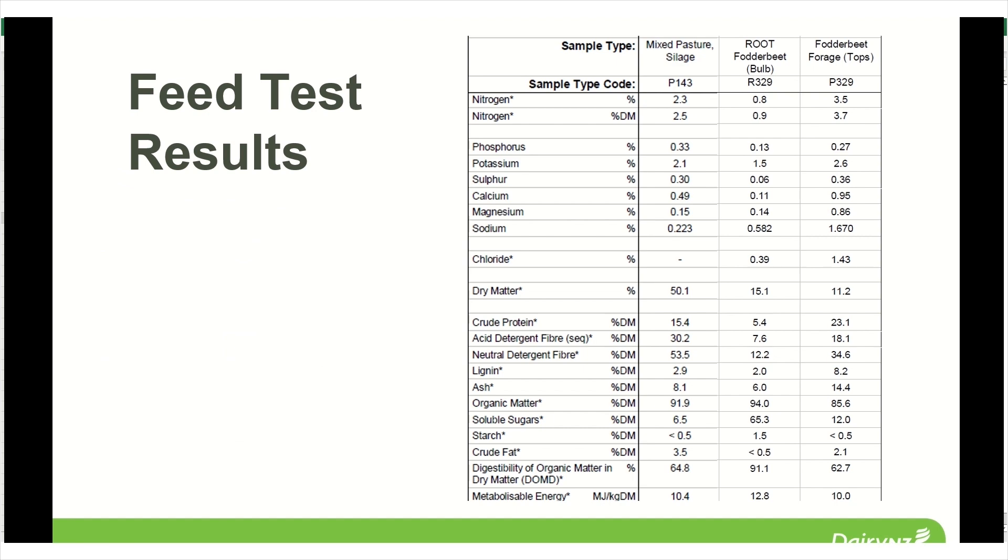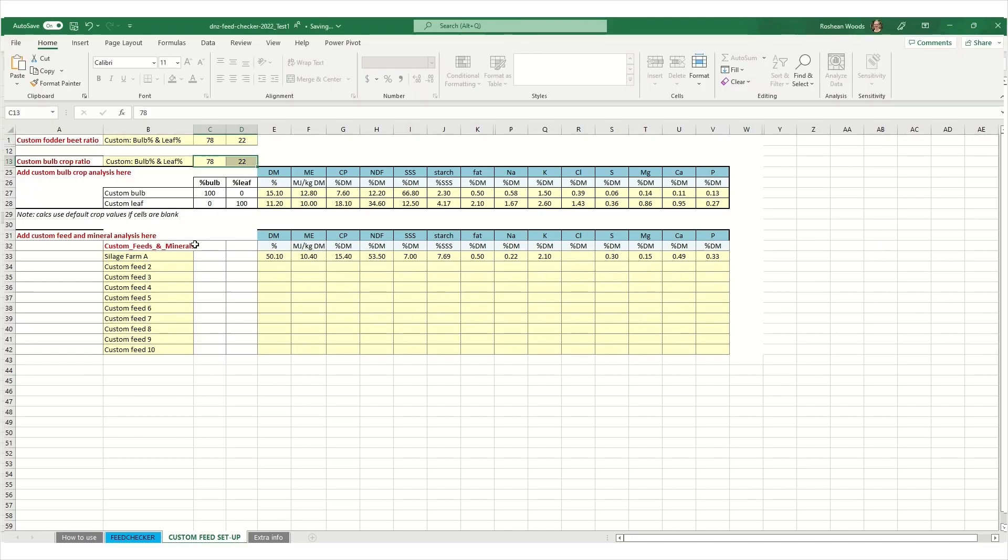We can enter in the dry matter percent, metabolizable energy, crude protein, neutral detergent fiber, soluble sugars and starches, starch and fat. Then you can enter in your mineral levels for sodium, potassium, chloride, sulfur, magnesium, calcium and phosphorus.